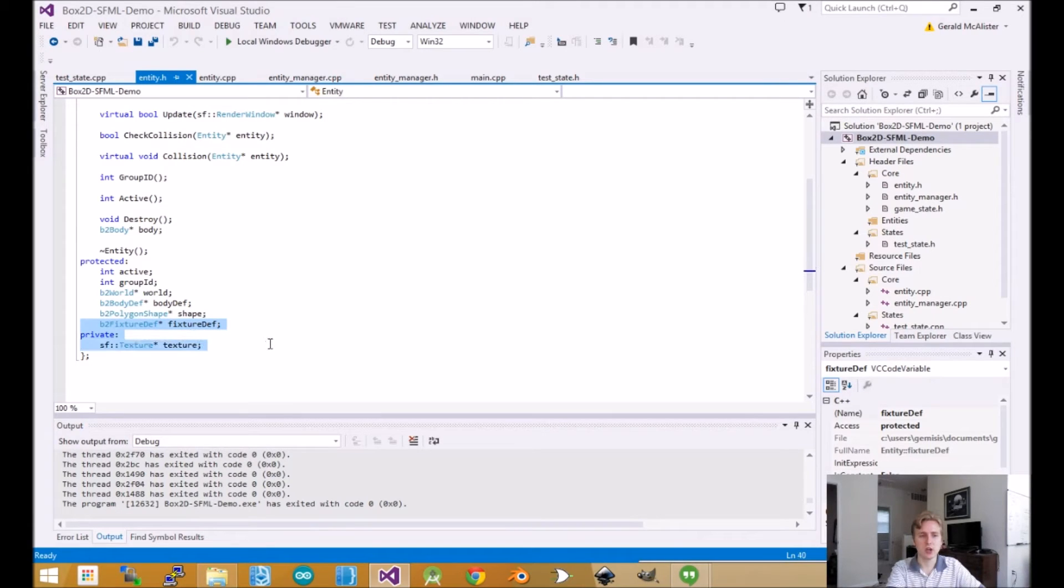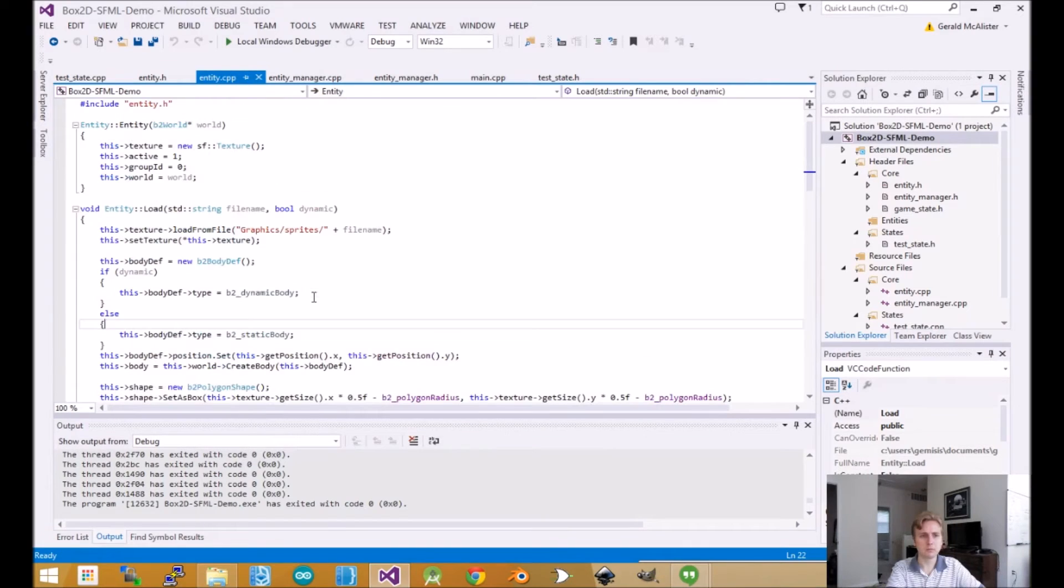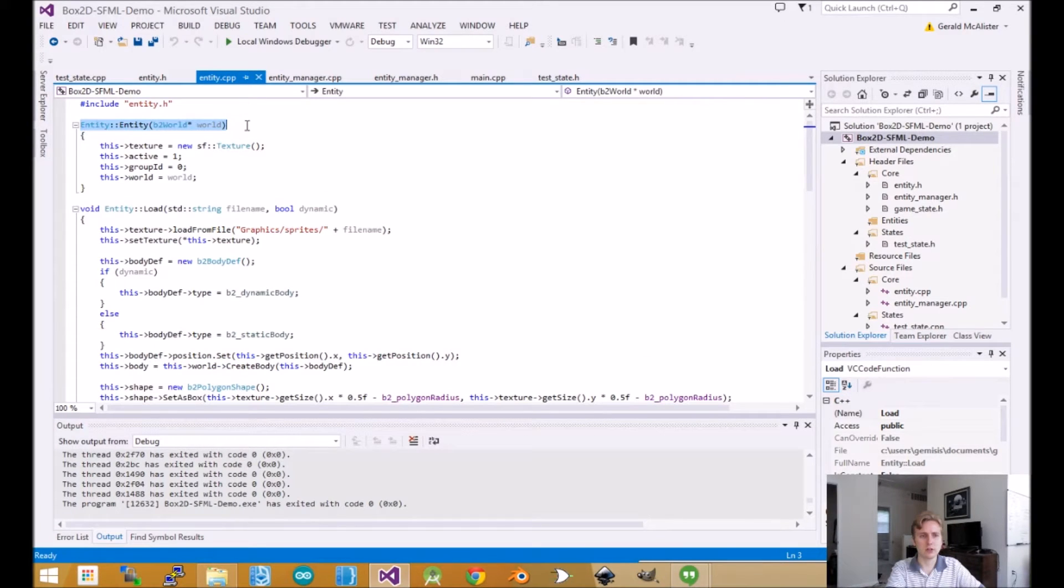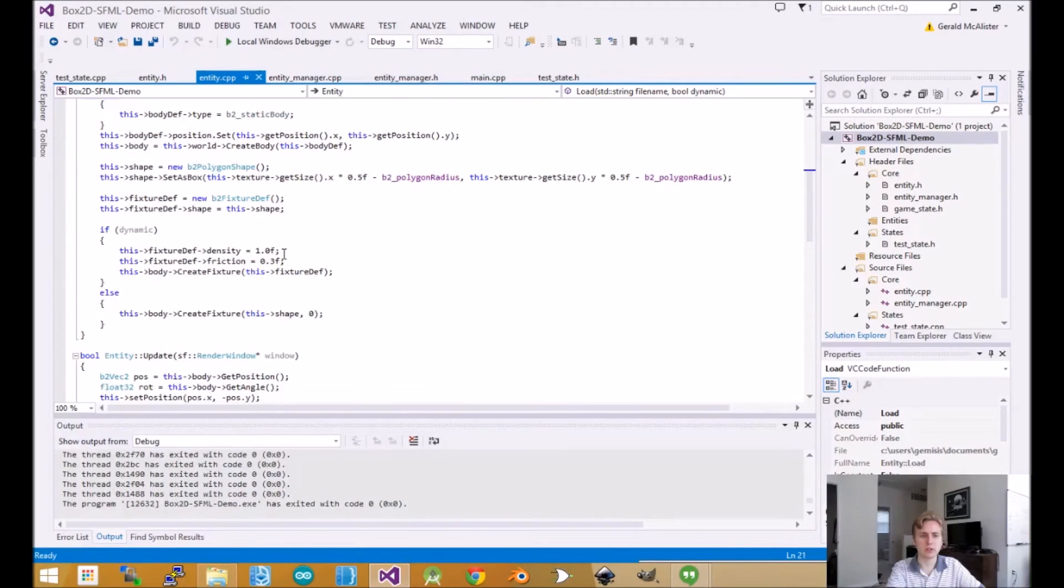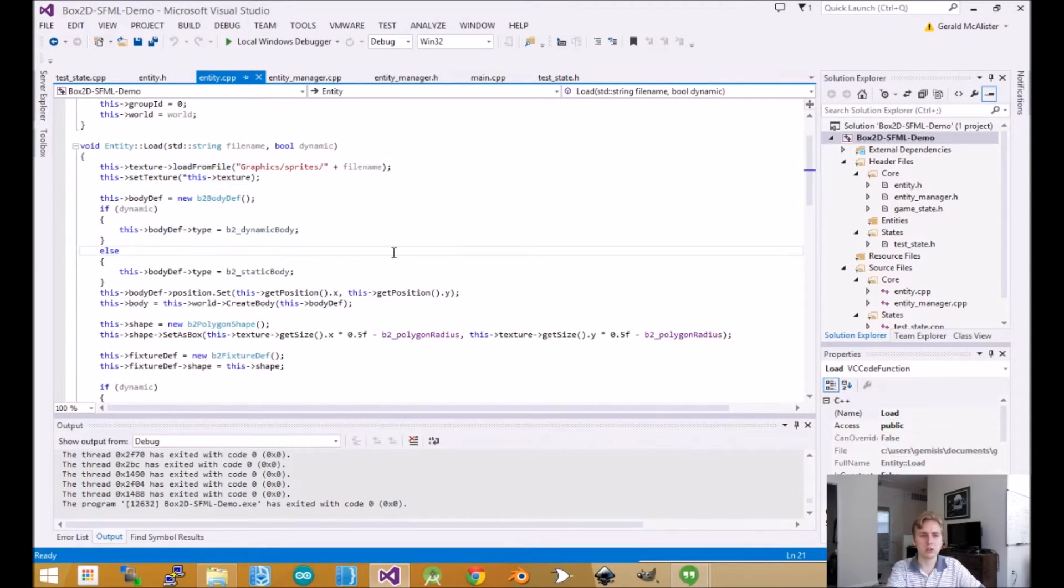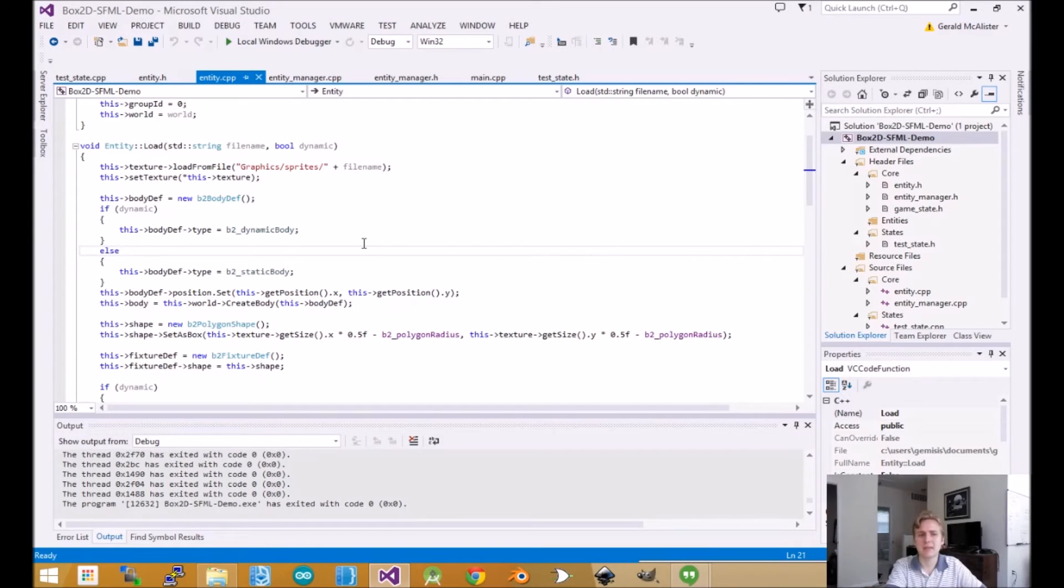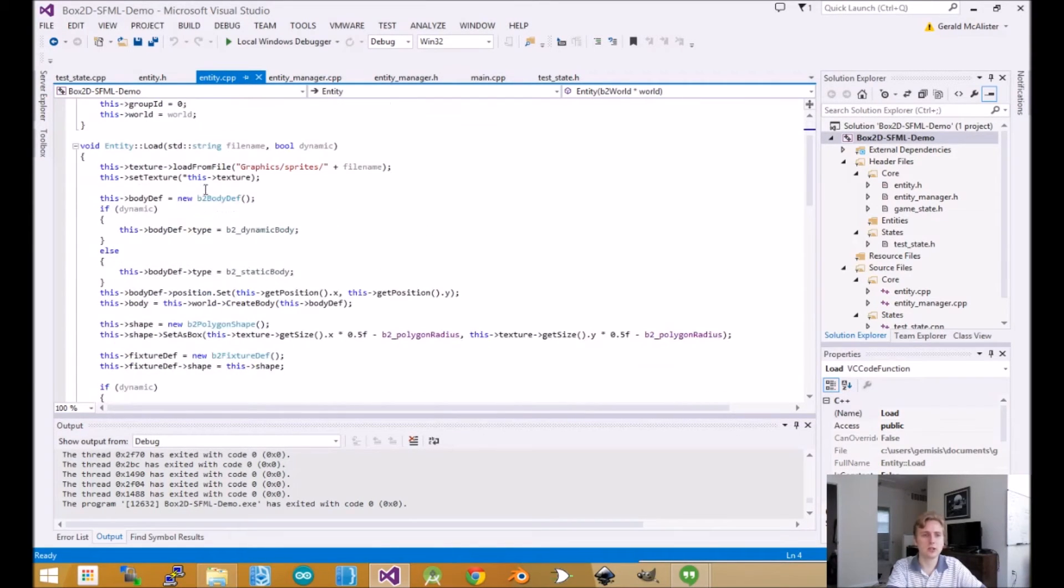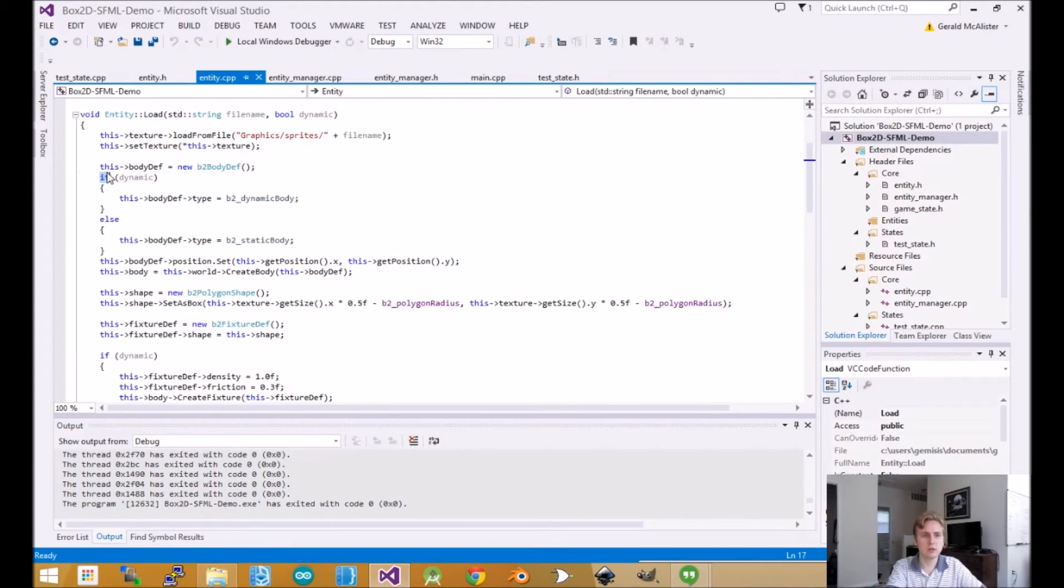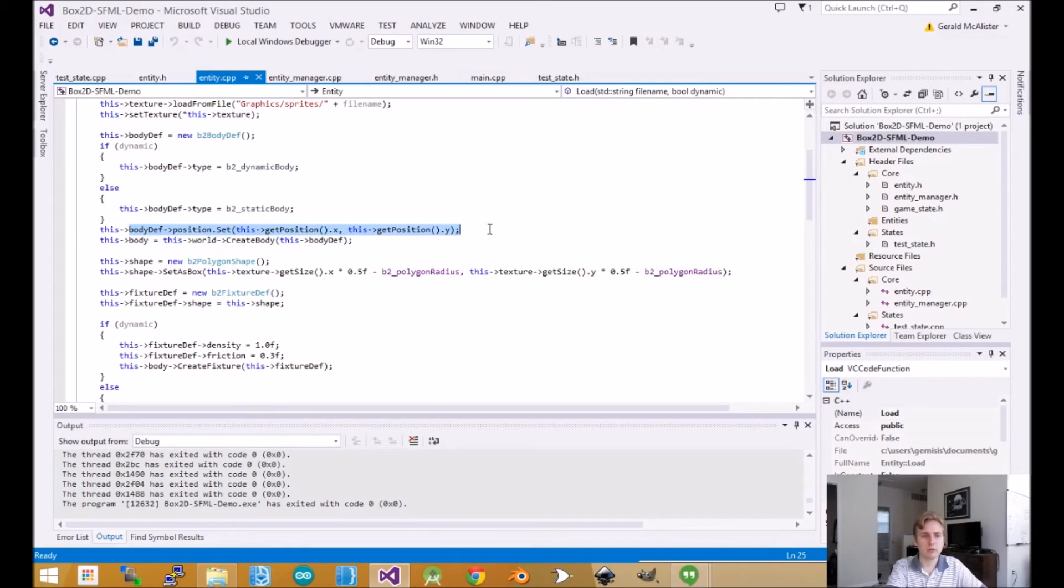The big thing to notice is that in our entity's constructor, we only set the world. We don't set it to be dynamic or static until after we've loaded it. The reason is that until we create the object and know its size and position, we can't really create it. If we don't know how big the object is, we can't do much with it. In this case, I decided to keep it simple. First we create this body definition, then we store whether it's dynamic or static. Then we tell the body definition where its position should start.